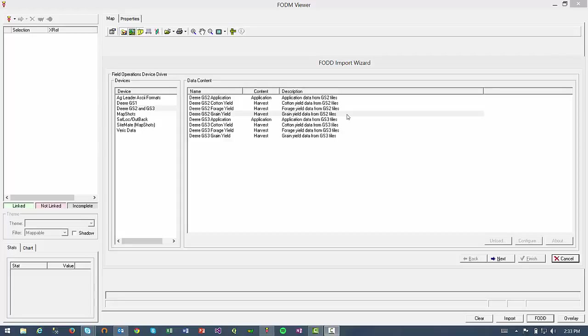So here I have the FOV Viewer open, which is a free software offered by MapShots that allows a user to import raw yield data and export it out in various formats so it can be cleaned in other software. I currently have just the John Deere plugins installed, but MapShots offers plugins on their site to import data from other monitor types, such as AgLeader as well.